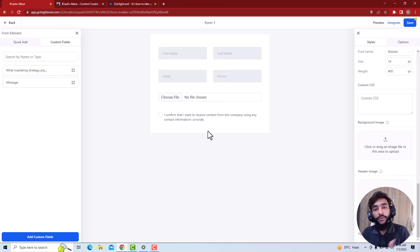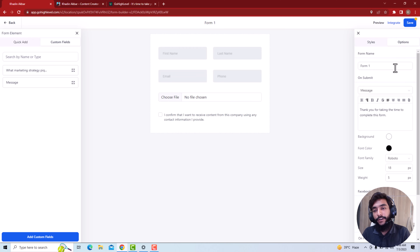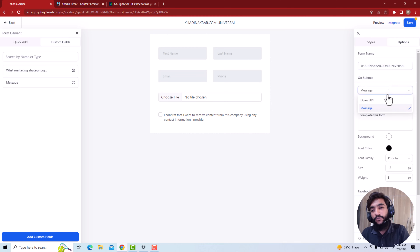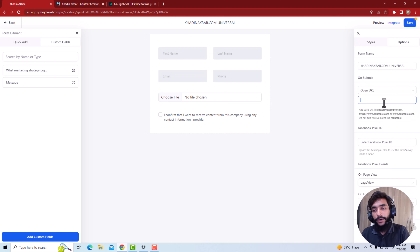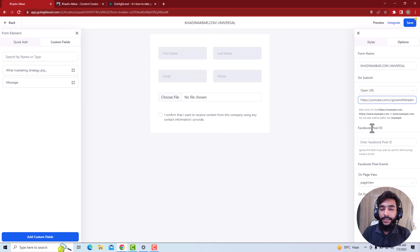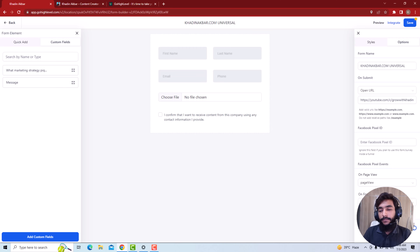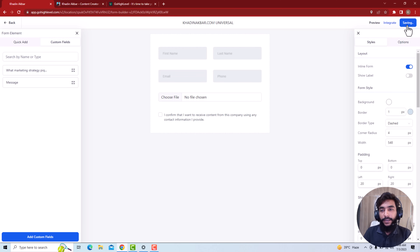In Options, you have multiple settings. Set the form name — for example, 'kadeen.com universal.' For the on-message setting, choose what happens after submission: show a message or open a URL. So when someone submits the form they'll go to my YouTube channel. You can also track form visits, add a Facebook Pixel ID and pixel events if you're running Facebook ads, and enable sticky contact. Then hit Save and the form is saved.